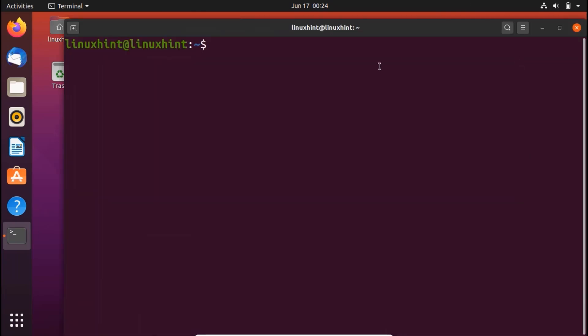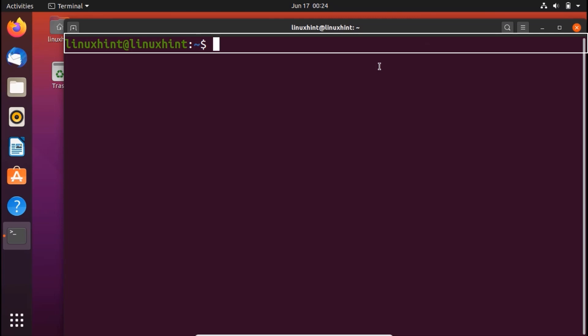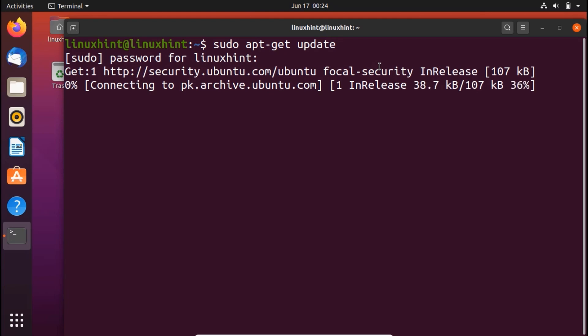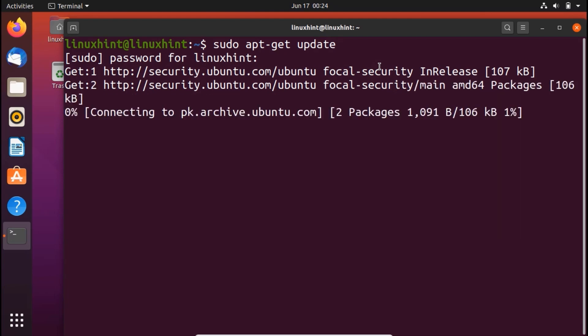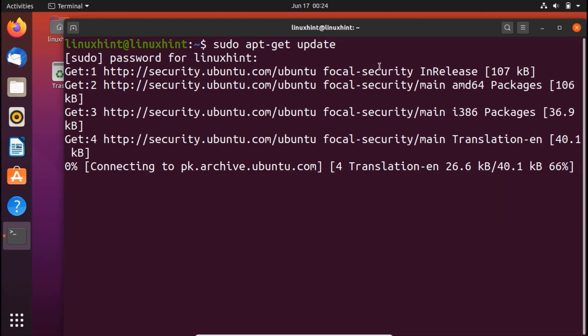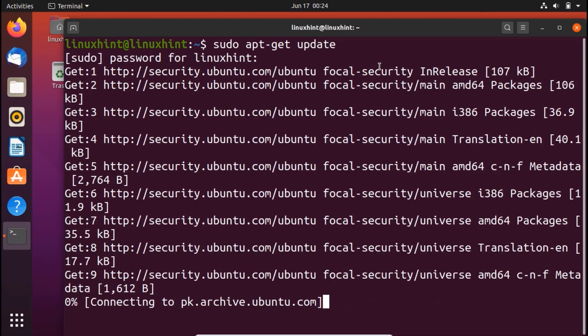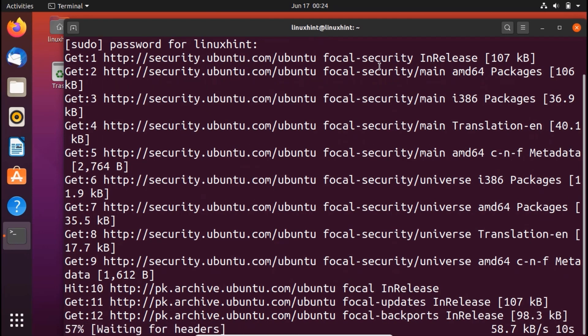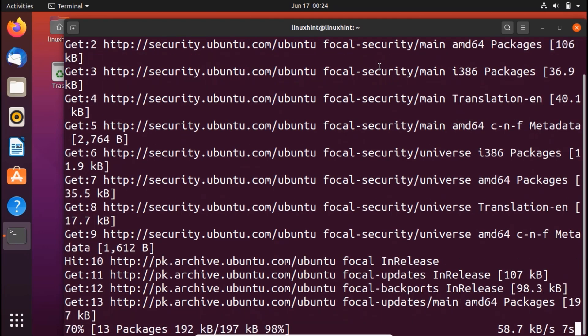You can see that we have terminal here and I have zoomed in a little bit. Now I'm gonna write here sudo. First of all let's update our repositories. So we just write here sudo apt-get update and it would basically update our repository.